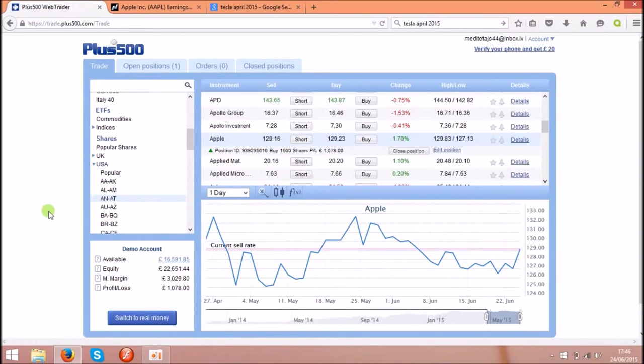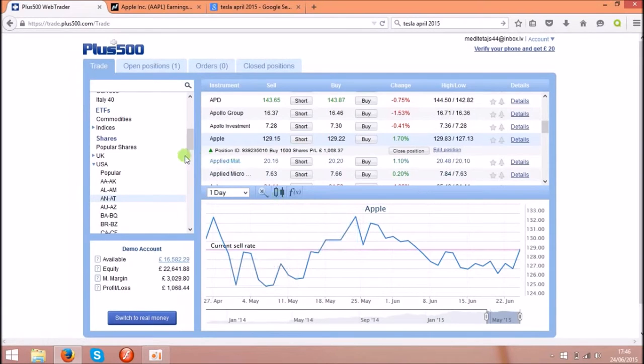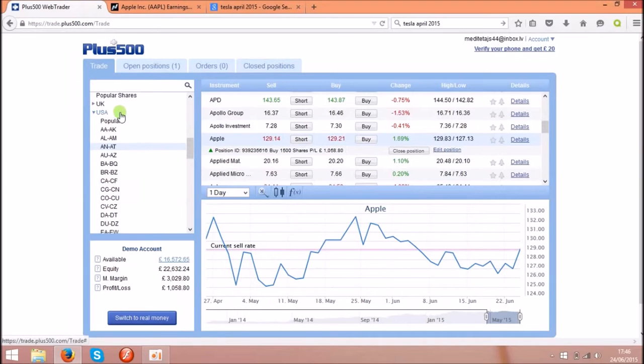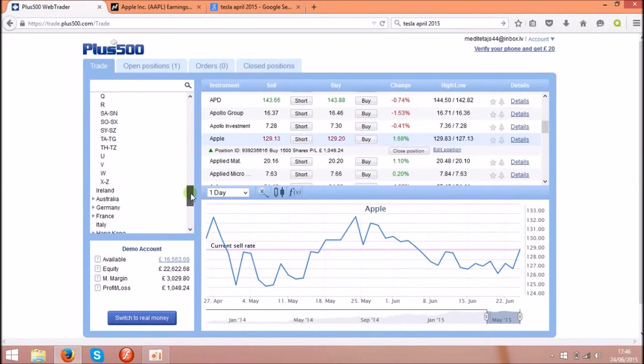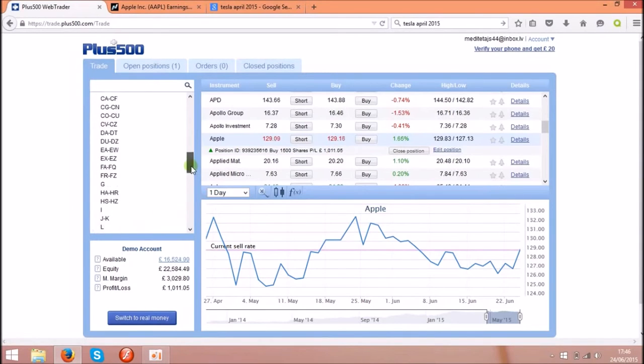I am using the very popular ones like Apple and I will show you the next one with Tesla Motors. On this side you can see the shares. They got lots of shares, UK, USA and many more countries over here. I am using USA shares.